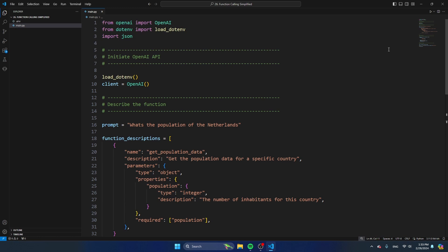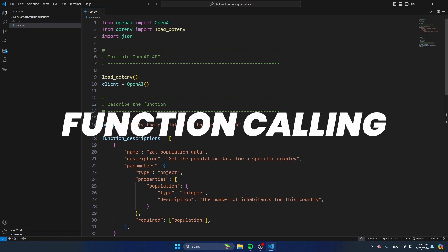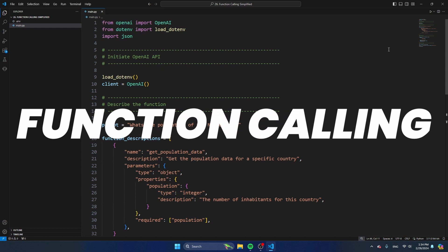If you have been working with the ChatGPT API, you've probably already experienced that it's quite challenging to get structured data from the API. In this video, you will learn how to use function calling to get structured data back from the ChatGPT API.